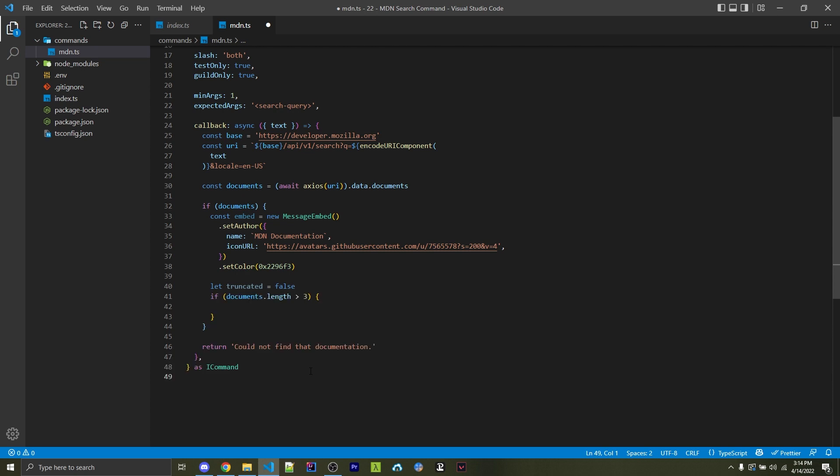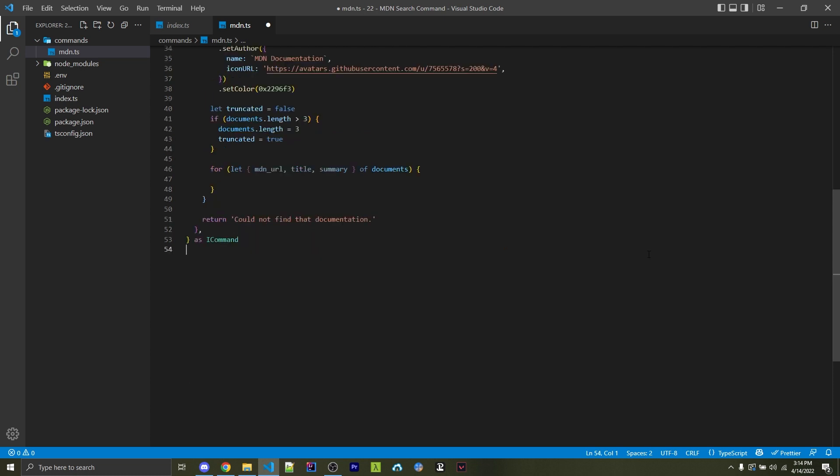But if the document's length is greater than 3, then I want to set the document's length to the maximum of 3. Basically, we're removing every other element past the third and then setting truncated to true. I'm then going to create a for loop that is going to loop through every single document. We're going to get the MDN underscore URL, the title and the summary for each element. This will be the link to the actual document, the title of it, and also a brief description of each document.